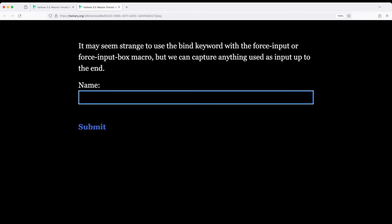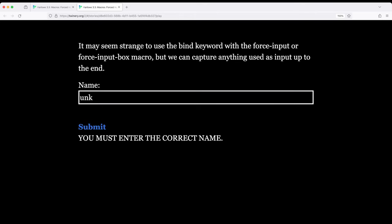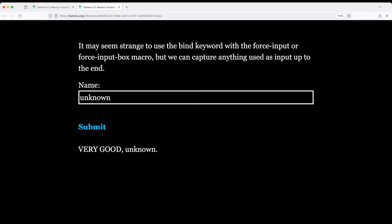So again it seems strange to use this, but there might be cases where they start to input something and they go, oh I'm in forced input. Maybe they have knowledge of this and maybe like I'm going to skip this and they click submit. No, you must enter the correct name. Okay, well keep pressing keys on the keyboard until I get unknown. I click submit. This is very good.